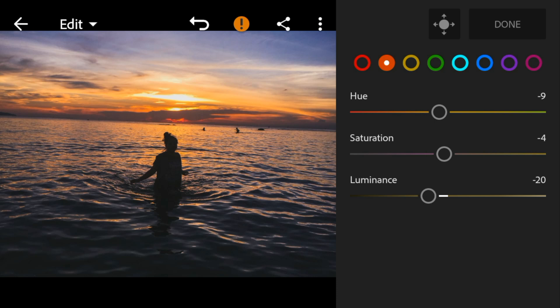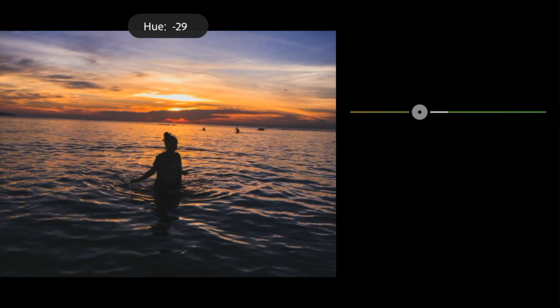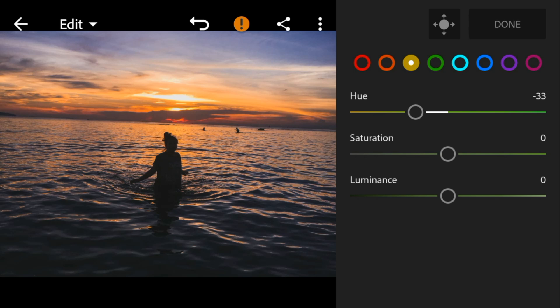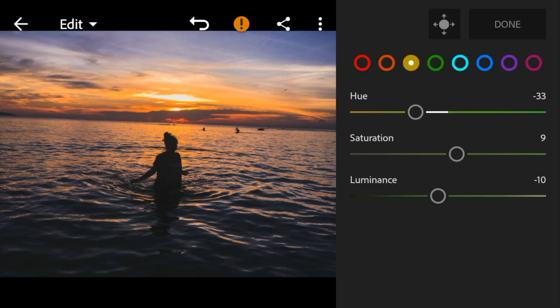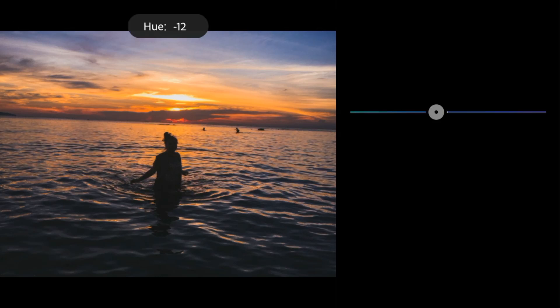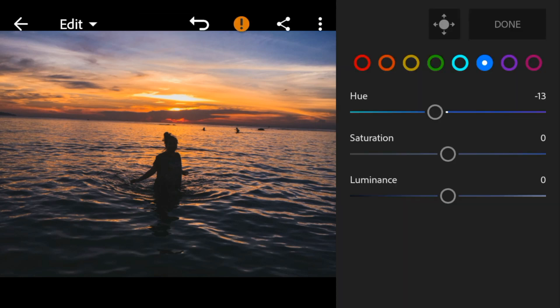Go to yellow, adjust the hue to minus 33, saturation to 9, and luminance to minus 10. Go to blue, adjust the hue to minus 13 and saturation to 5.